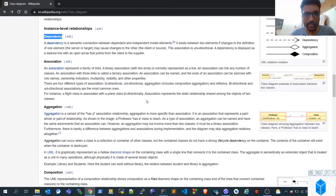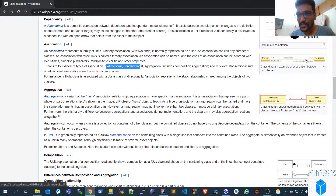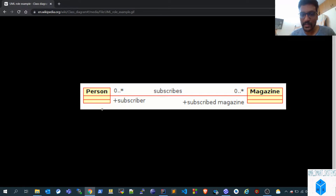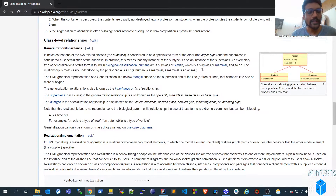The main thing about association is that it can be bi-directional, unidirectional, or reflexive. For example, a person and a magazine: a person can have a list of subscribed magazines, and a magazine can have a list of persons who have subscribed to it. What you see like 'zero to many' is multiplicity. Both classes will have member variables — a list of persons within the magazine and a list of magazines within a person. That is a bi-directional association.